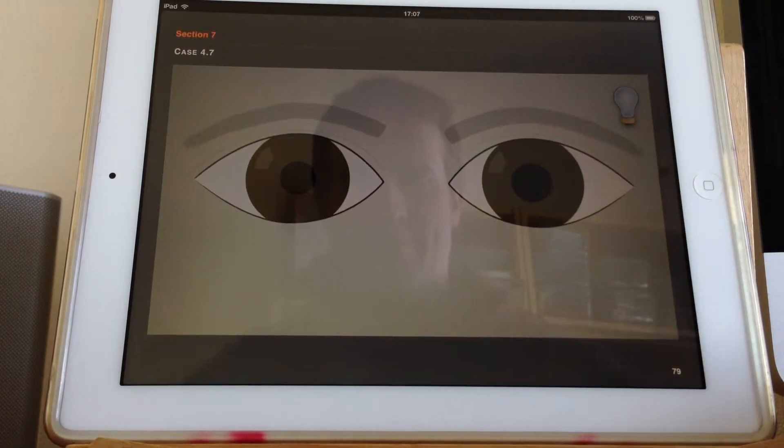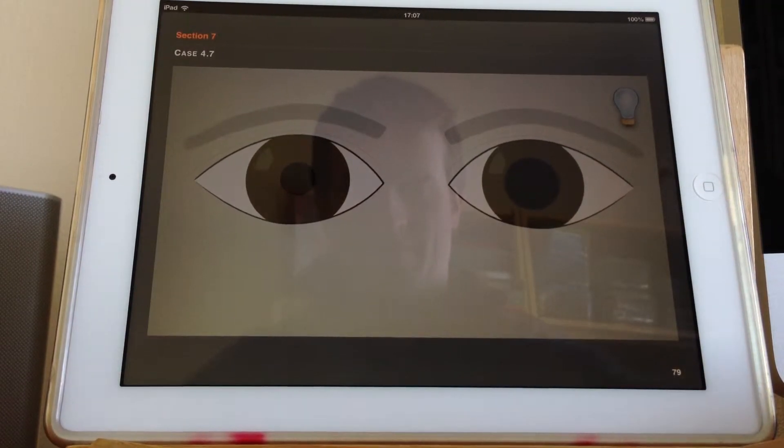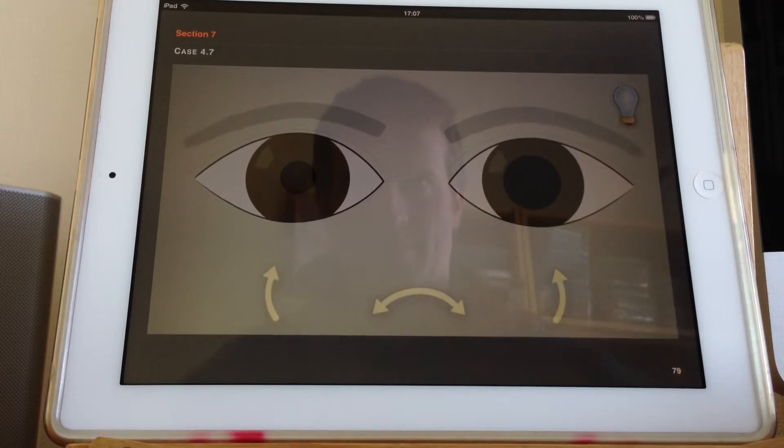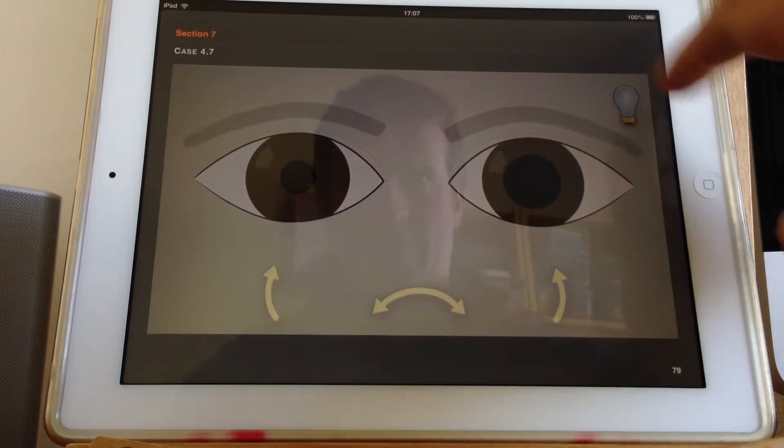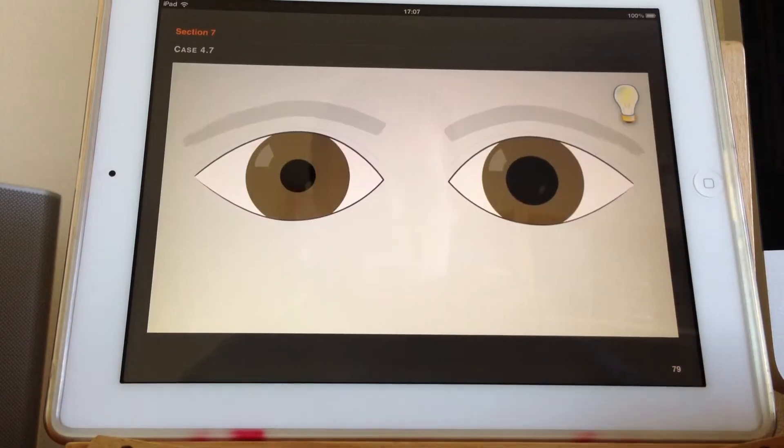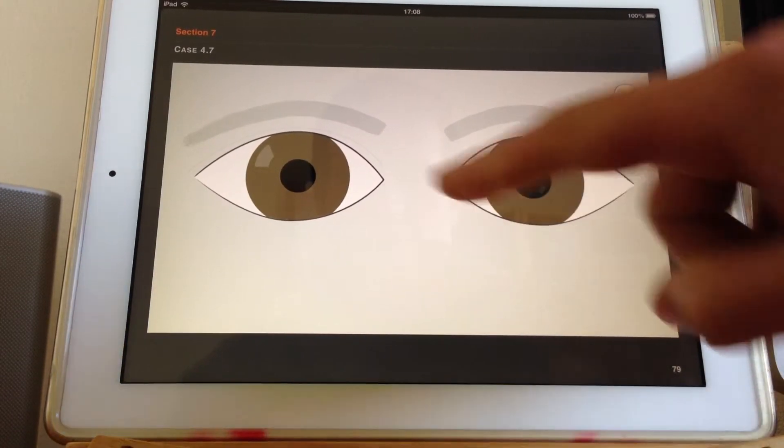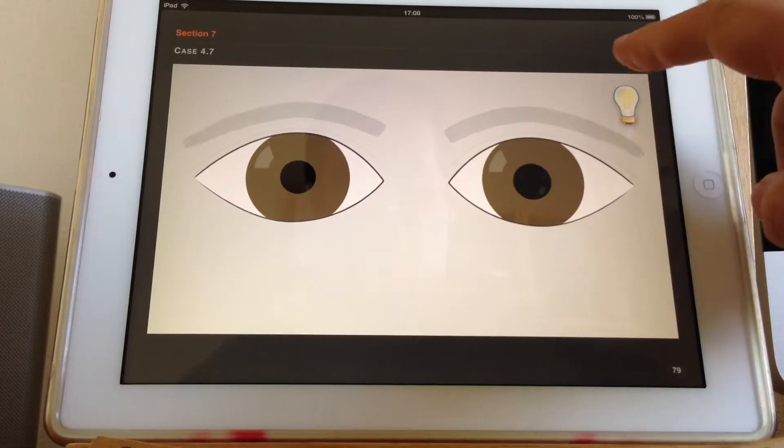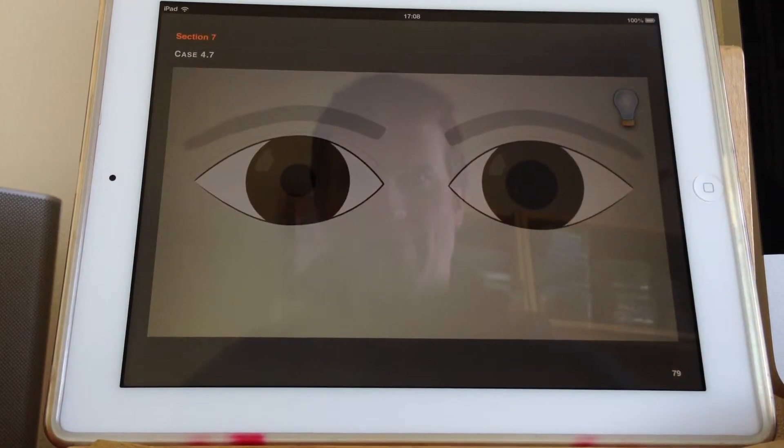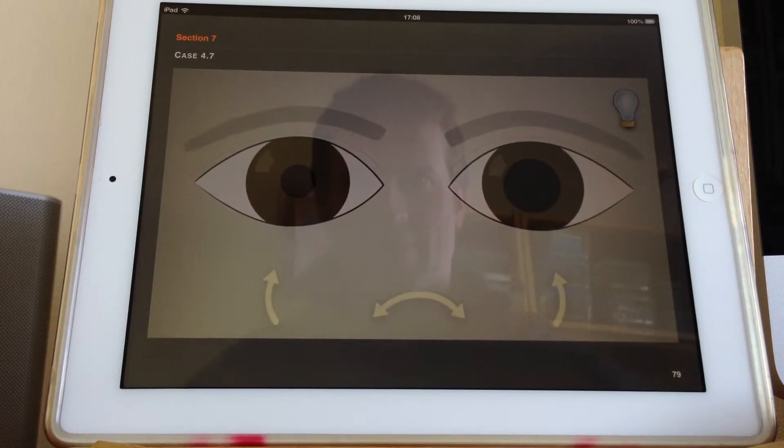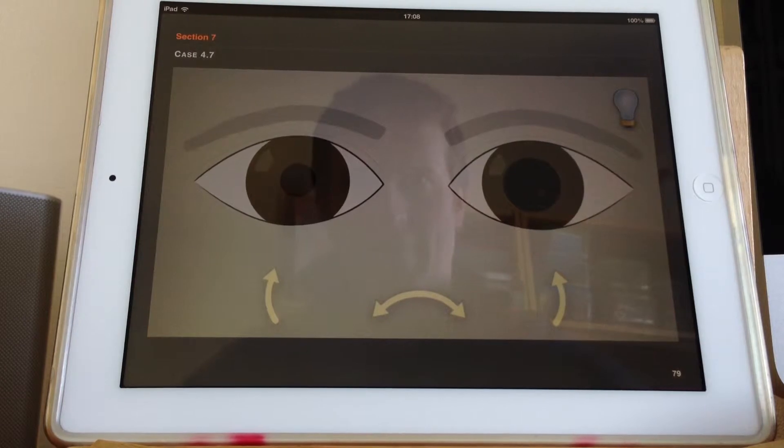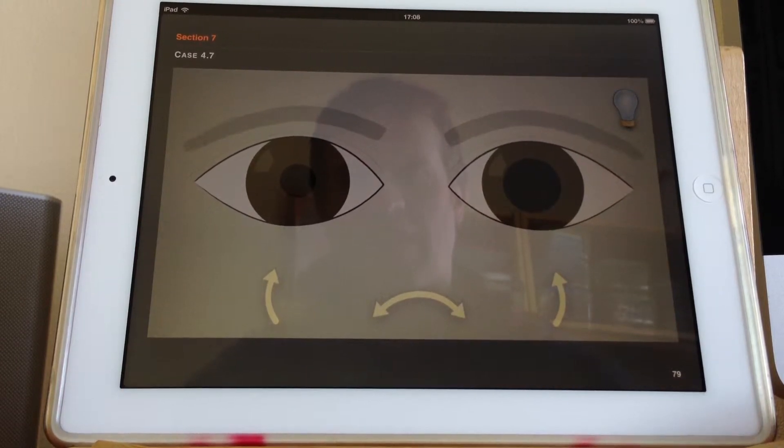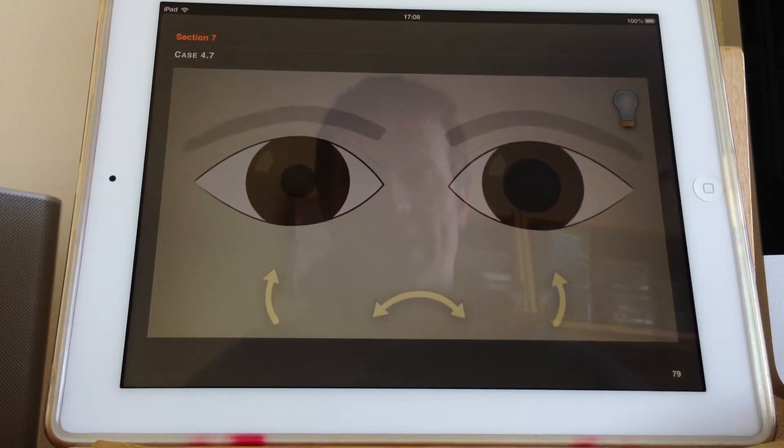The light's off. So this pupil over here is smaller and it's very obvious when the light's off. And if we wait, it's not slowly dilating, so it's not showing a dilation lag.